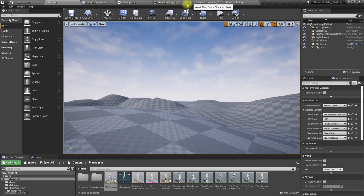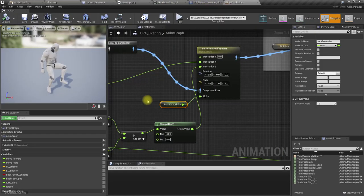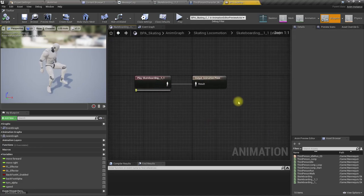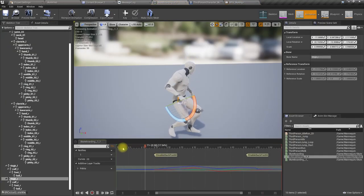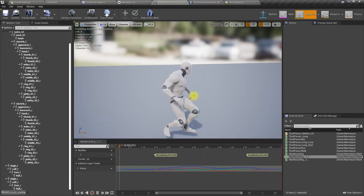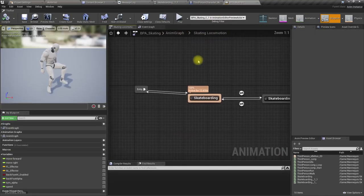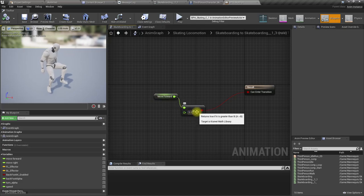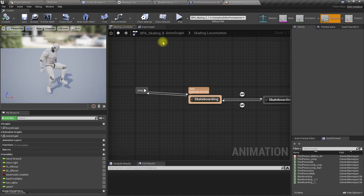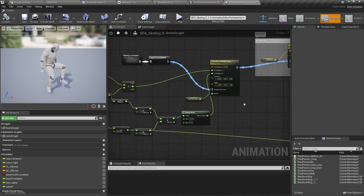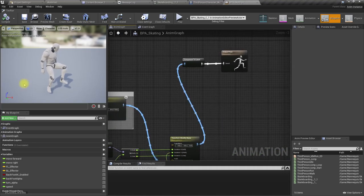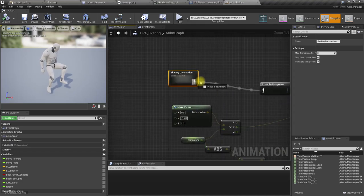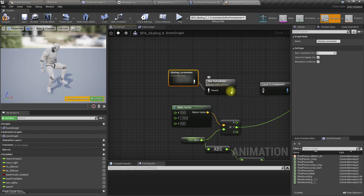Now the next problem is we need to continuously push forward when I keep pressing W. How do we fix that issue? As I explained before, I play this animation when I press move forward button. If the move forward is larger than zero, then I go to that state.